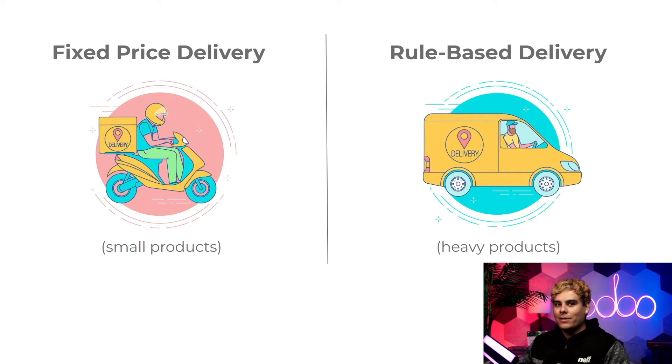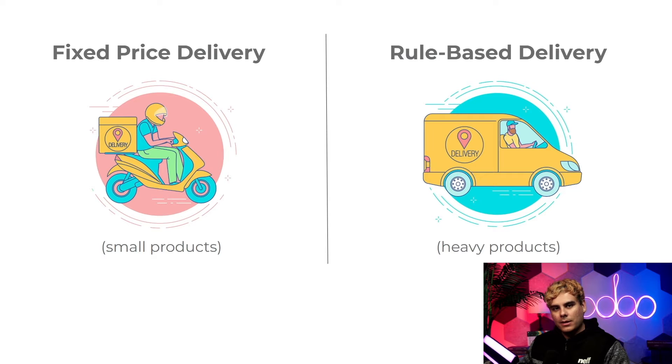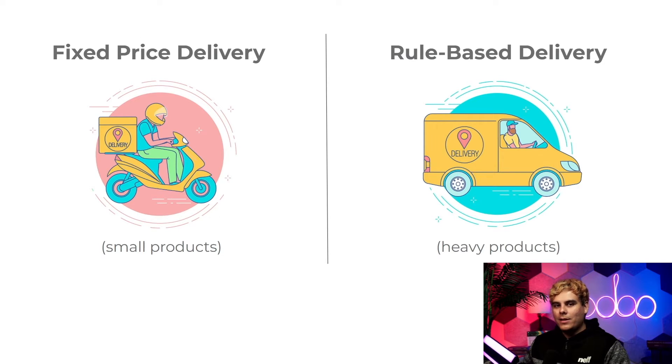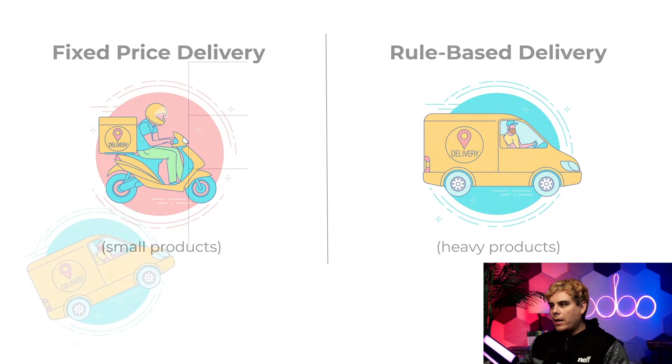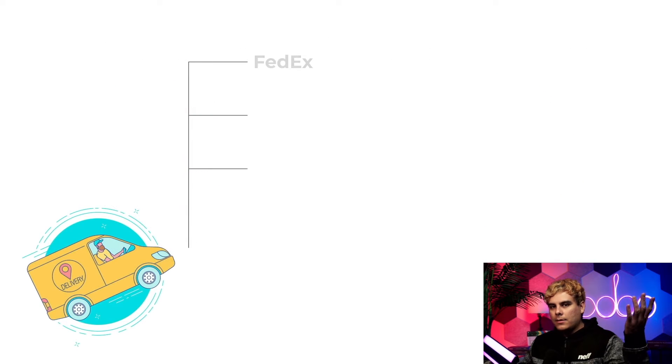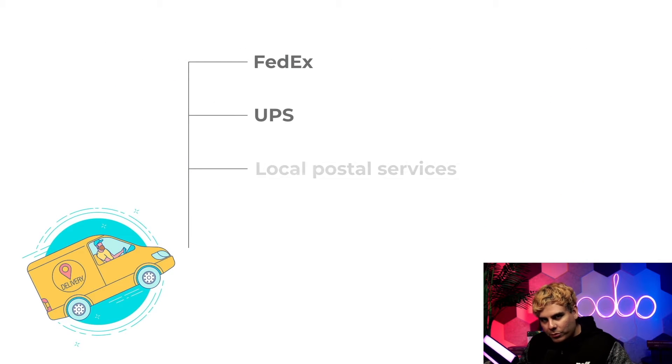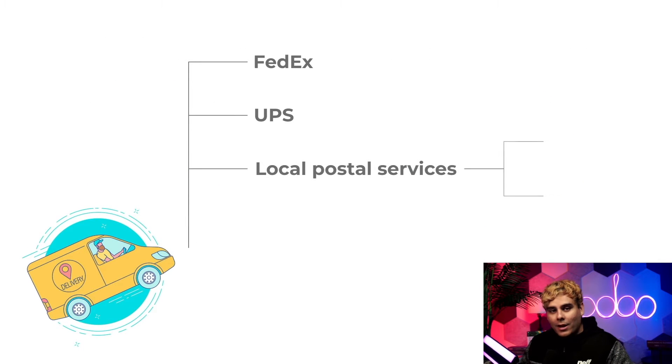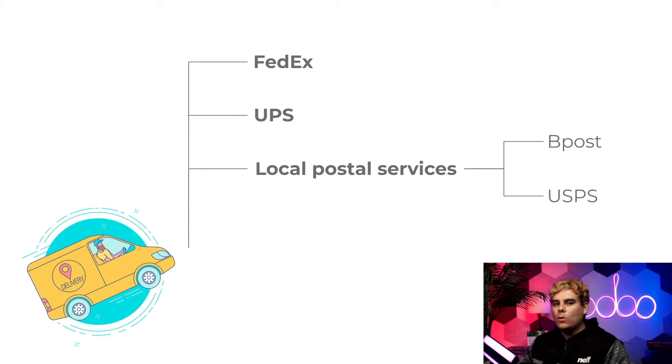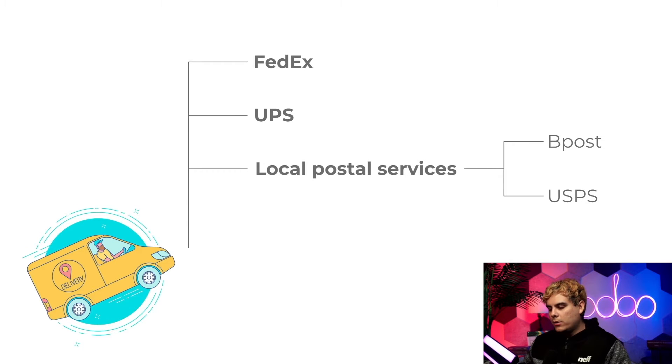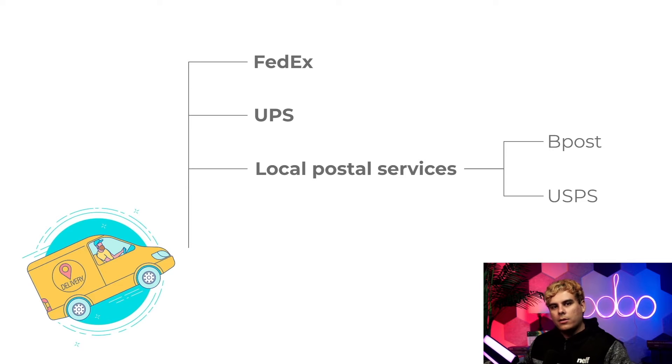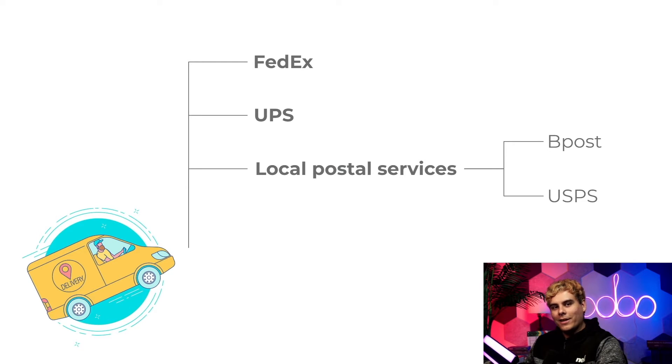Now lucky for us, Odoo lets us customize our delivery prices to fit any unique business need. Plus, Odoo has seamless integrations with major shipping services like FedEx, UPS, and local postal services, thus ensuring every delivery is quick, easy, and reliable. So, enough chitchat.